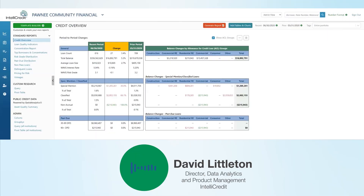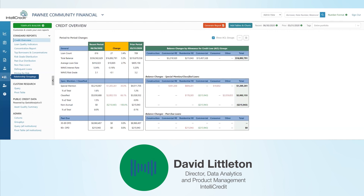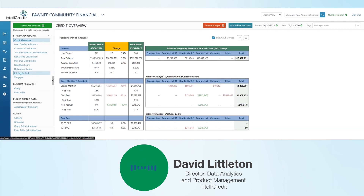I'll pivot quickly to the IntelliCredit application here and show a couple of examples, just to give an idea more specifically of what Mitch has just described. We work with many banks and one weakness that we've identified in the data that we see from banks is relationship groupings.